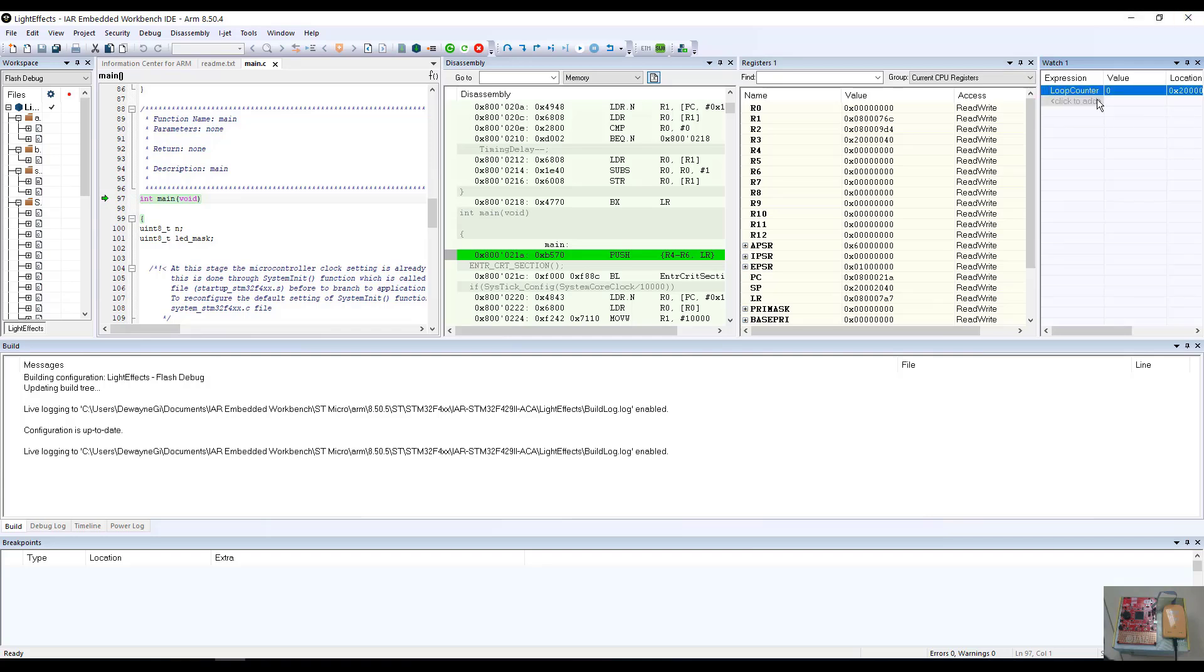Of course, the loop counter's initial value is zero because we have yet to have run through the program. If I start the program to executing at this particular point, what you will see is that the LEDs on the board will begin to blink.